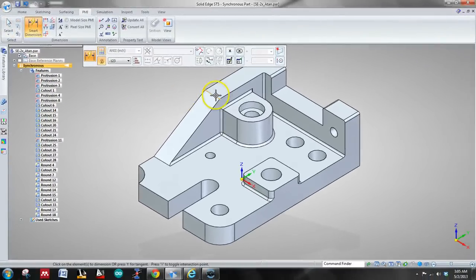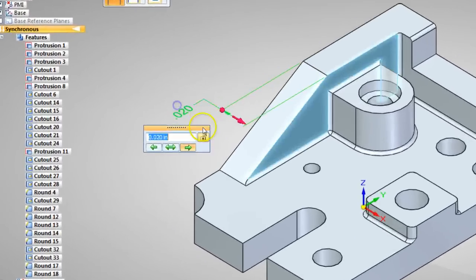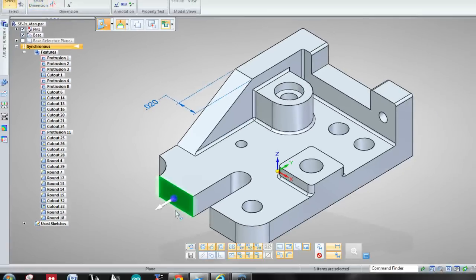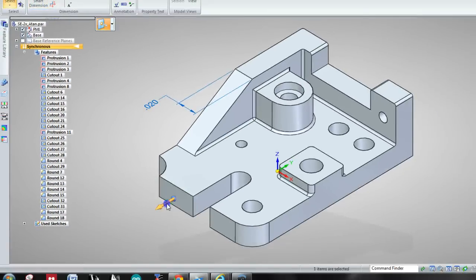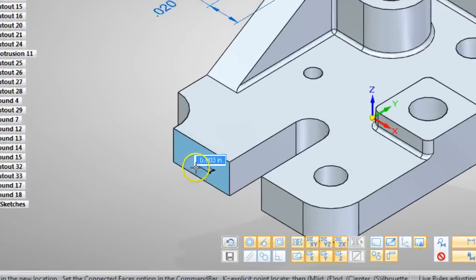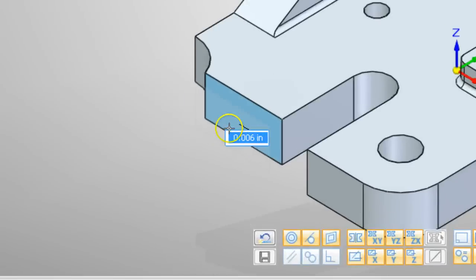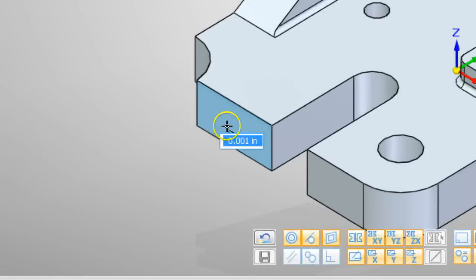So what was millimeters is now reading as inches, and even extruding and all that kind of stuff is reading in inches, so fantastic.